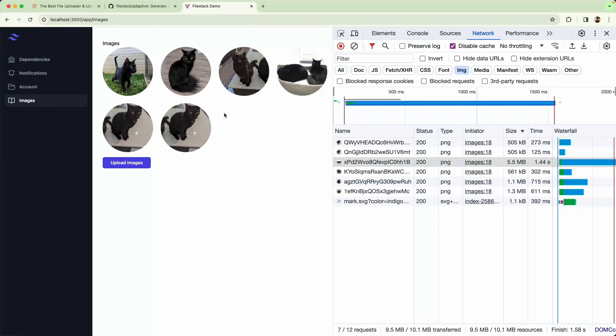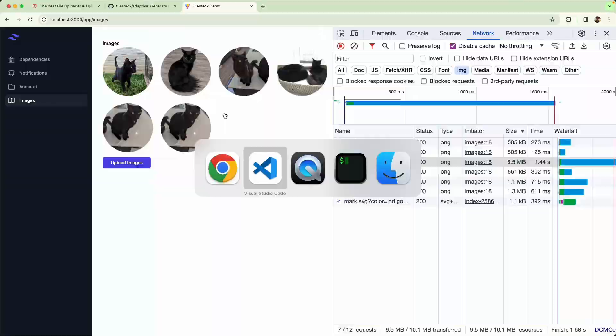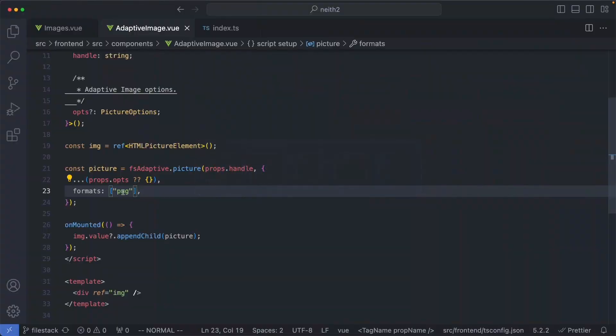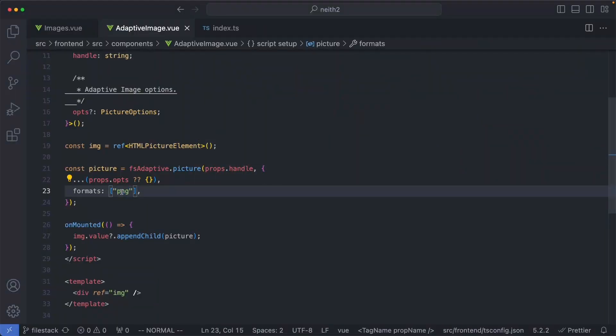In this case, I would recommend using WebP. This is a lossy format, so it's not going to be as high-quality, but since my images are quite small, I think this is a good compromise to make. Let's go ahead and load WebP.